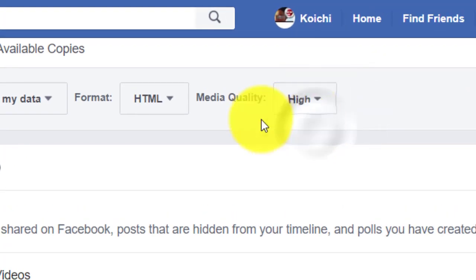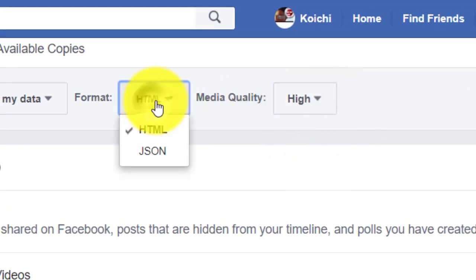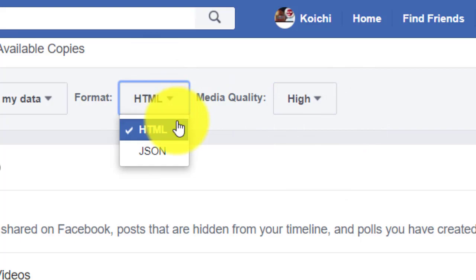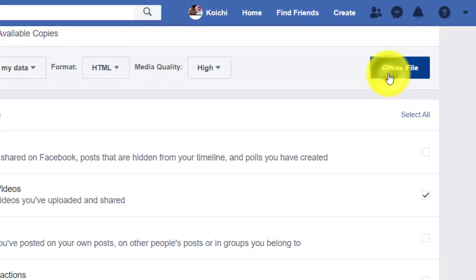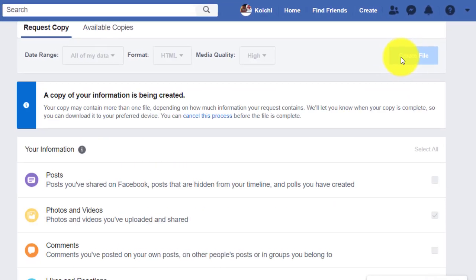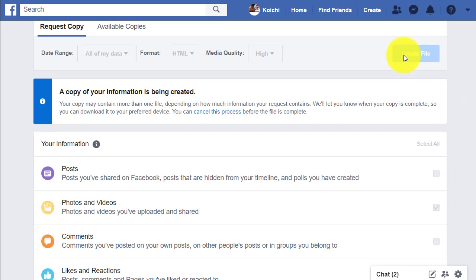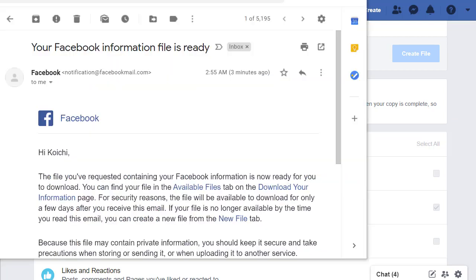There are two options. I'm going to stick with the default and create the file. I'll just wait. Just like it says here, it may take a while, especially because I have hundreds of photos and videos. So I will just wait until it's done and come back when it's ready.